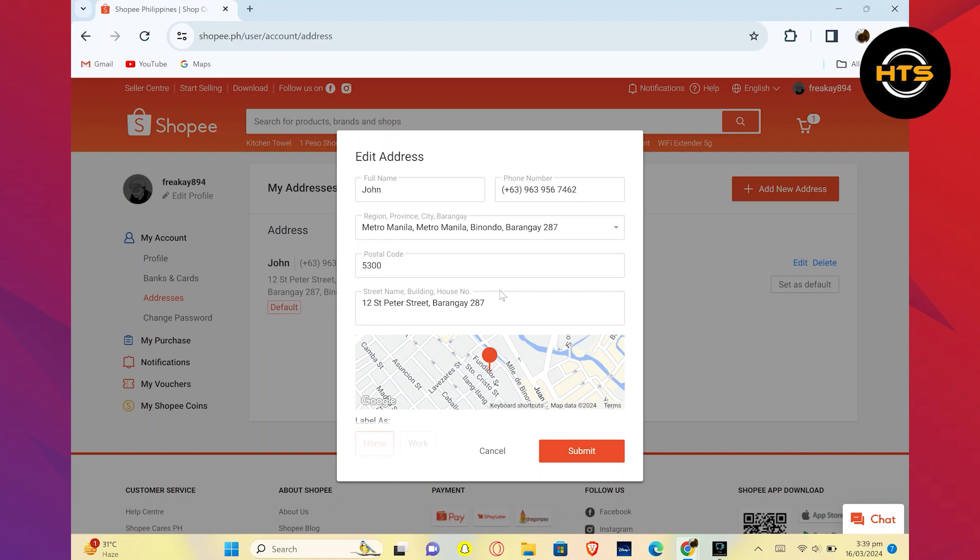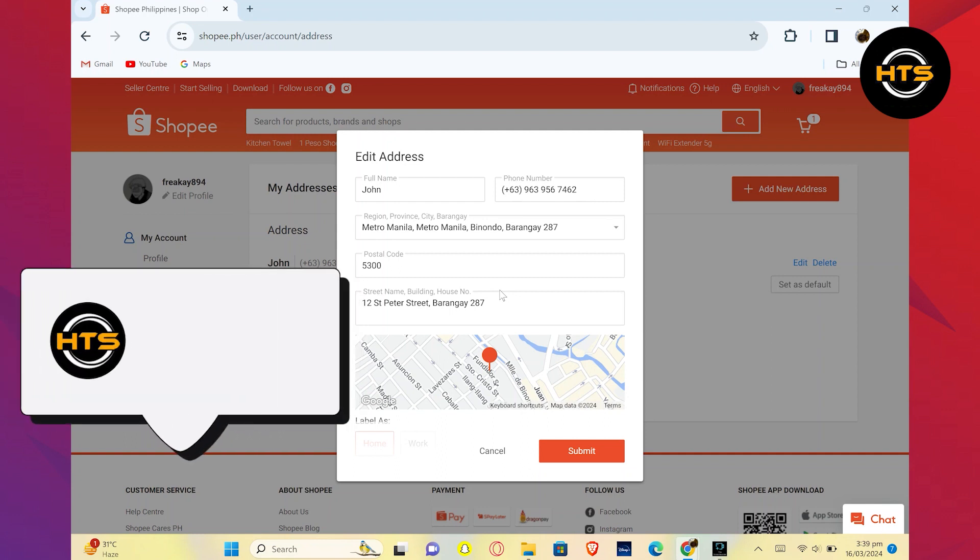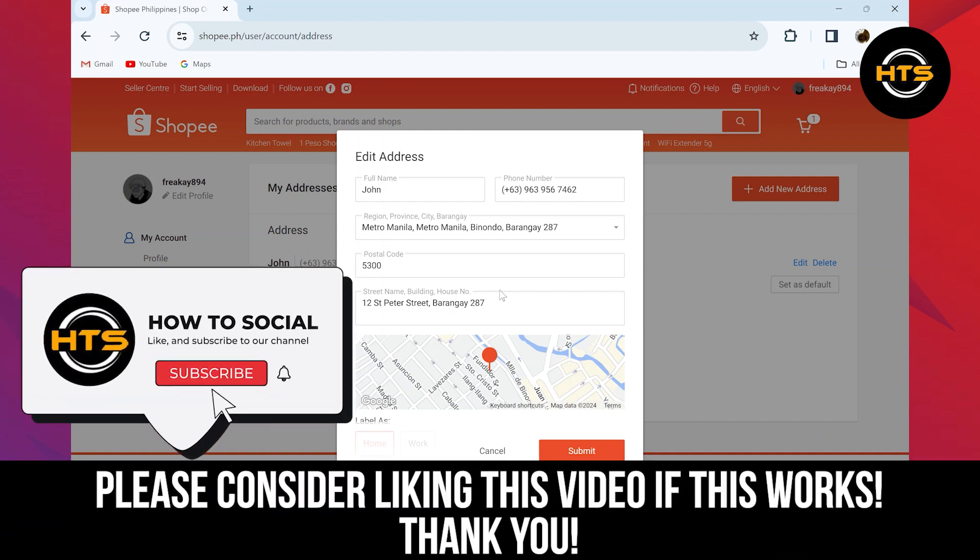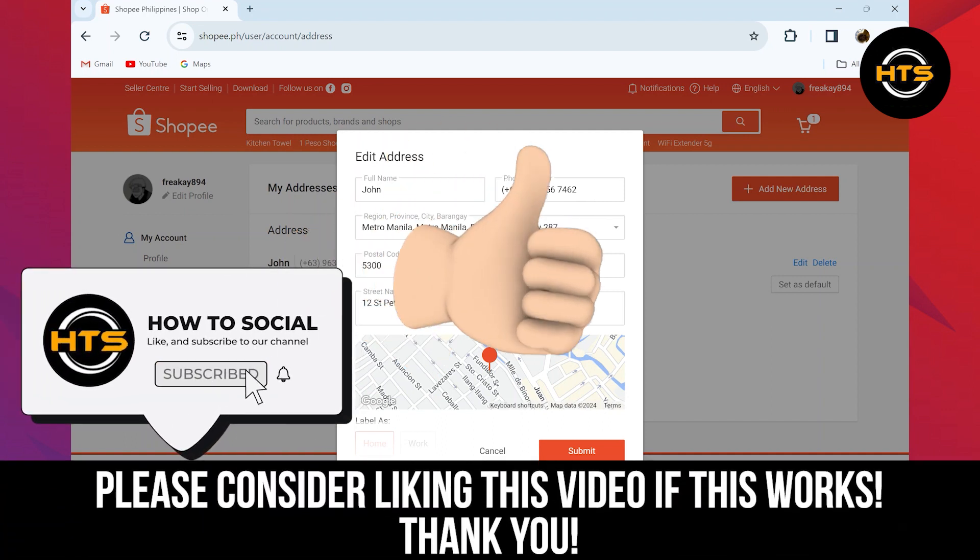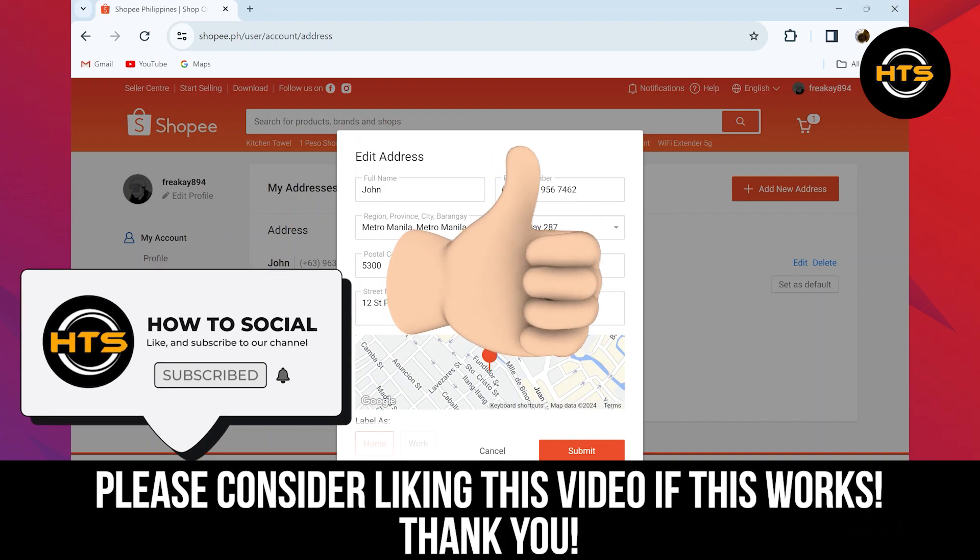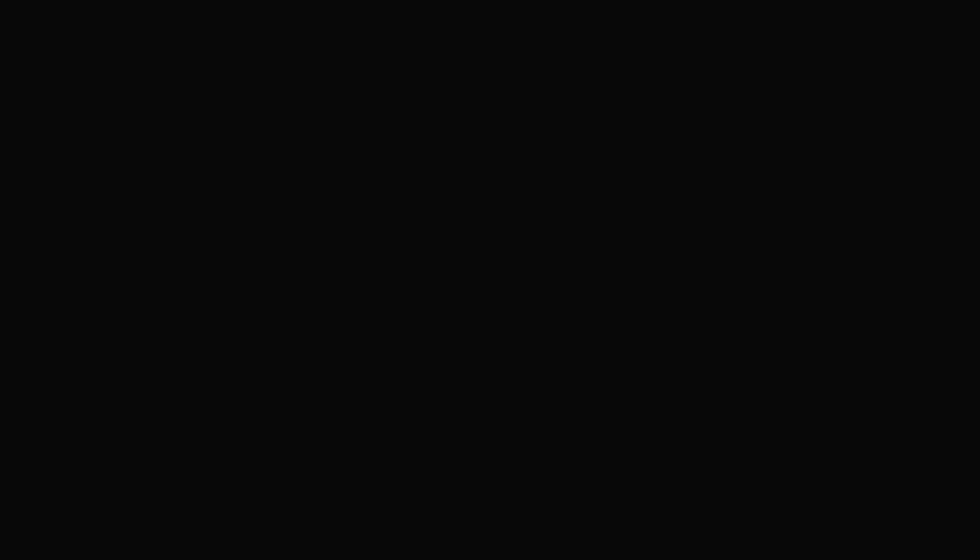Thank you guys for watching this video. Hope you got some value. Make sure to like the video and subscribe to the channel to get notified of new videos. See you in the next one.